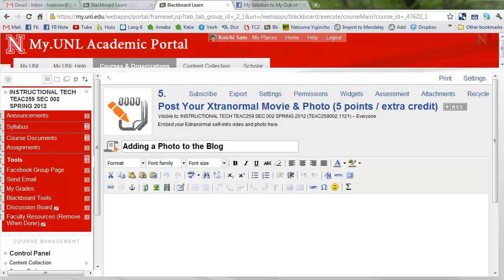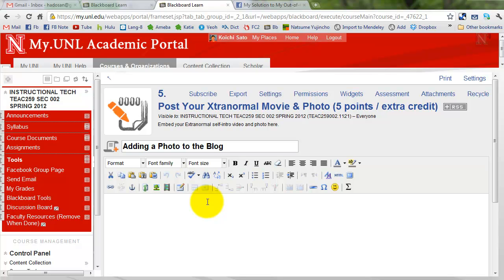Some of you seem to be having some problem with the photo for the blog, so I'm going to give you a short tutorial about different ways you can insert a picture in a blog.